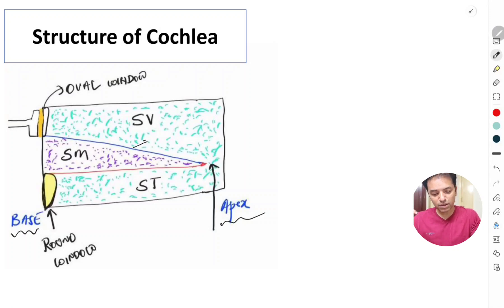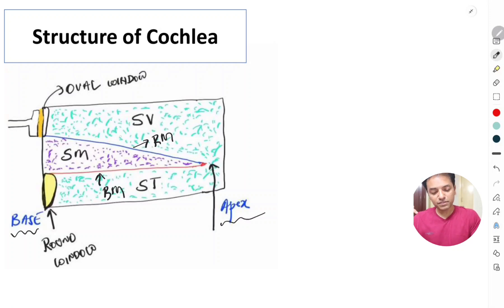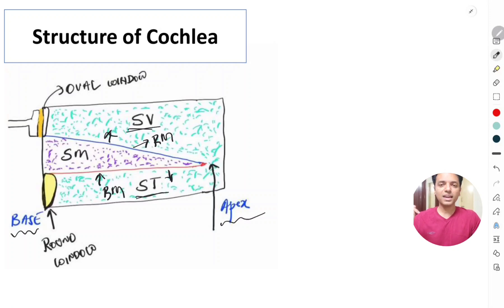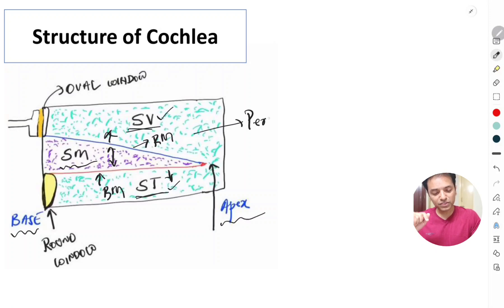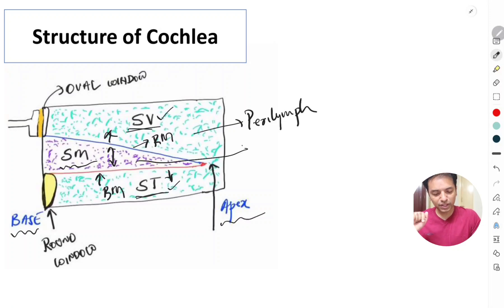The two membranes are Reissner's membrane and the basilar membrane. The part of the cochlea above Reissner's membrane is the scala vestibuli. The part below the basilar membrane is the scala tympani. The part in between these two membranes is the scala media. Both the scala vestibuli and the scala tympani are filled with a fluid called perilymph, while the scala media is filled with a fluid called endolymph.